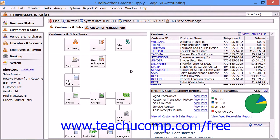If you elected to use the Select for Deposit window in order to assign Deposit Ticket ID values when you set up your customer defaults, then in the Select for Deposit screen, you can combine the amounts of the various customer receipts which you have received in the Receive Money window into a single deposit amount with a single deposit ticket ID.